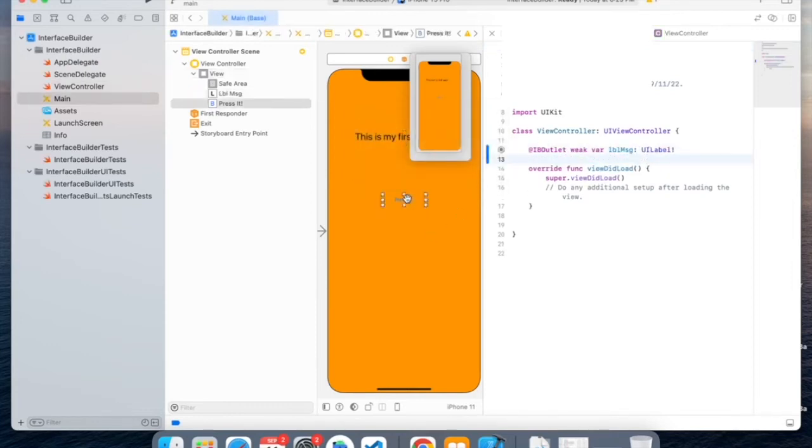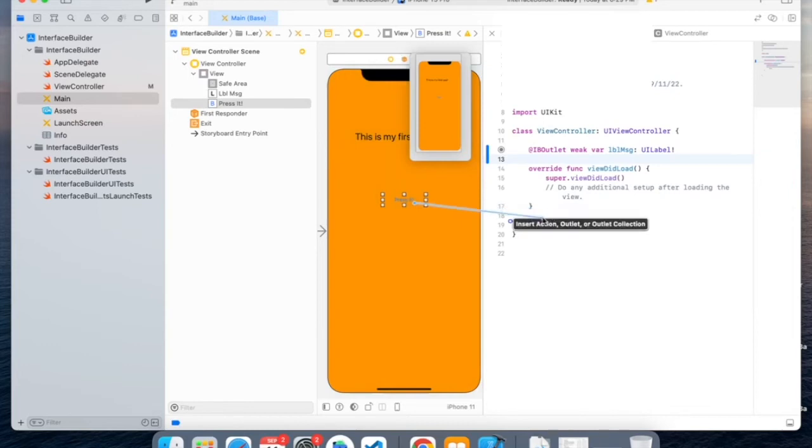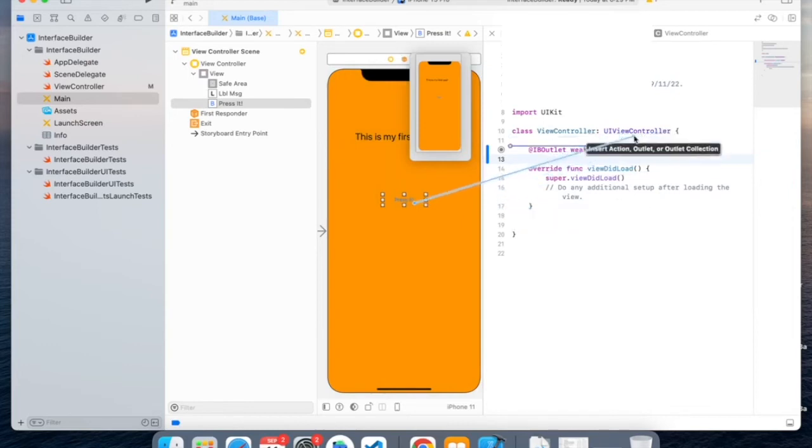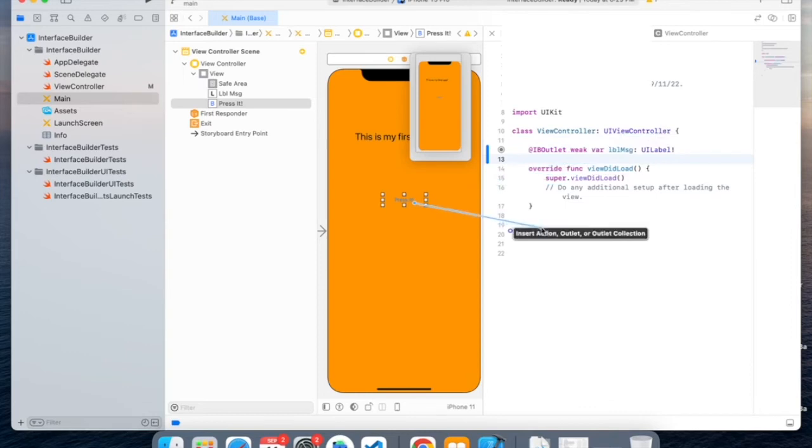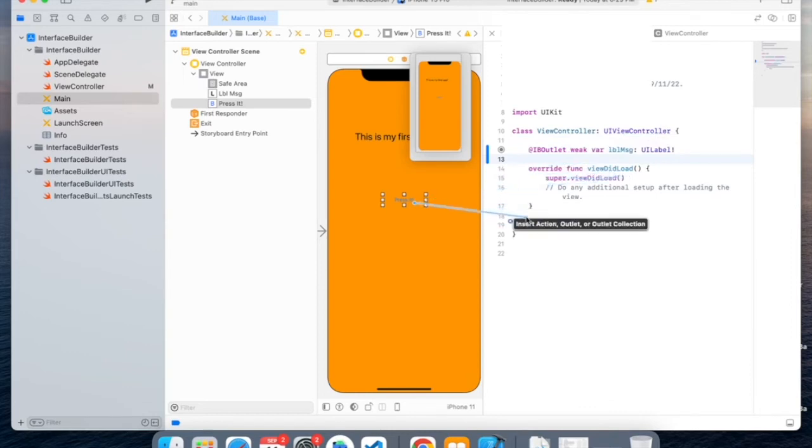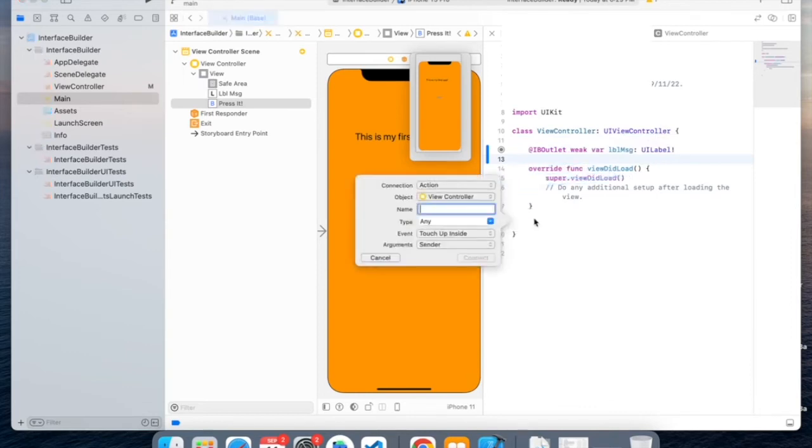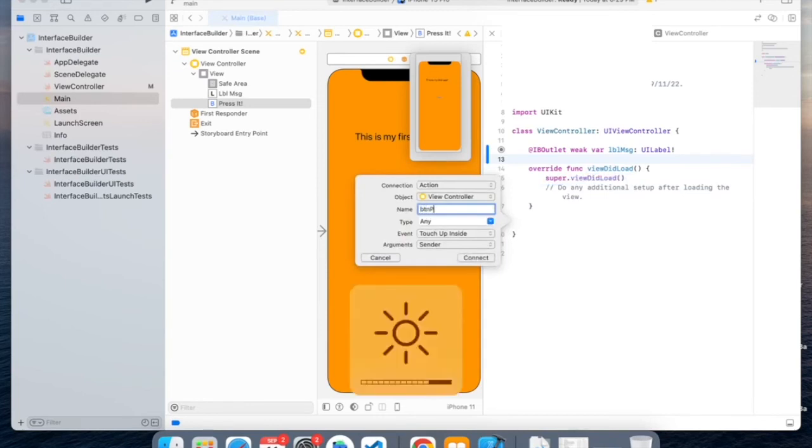And now we can also use our button and create action. So we'll do the same way by clicking Control and dragging it, still in the UIViewController class, but underneath the ViewDidLoad function. And we'll name this ButtonPressed.